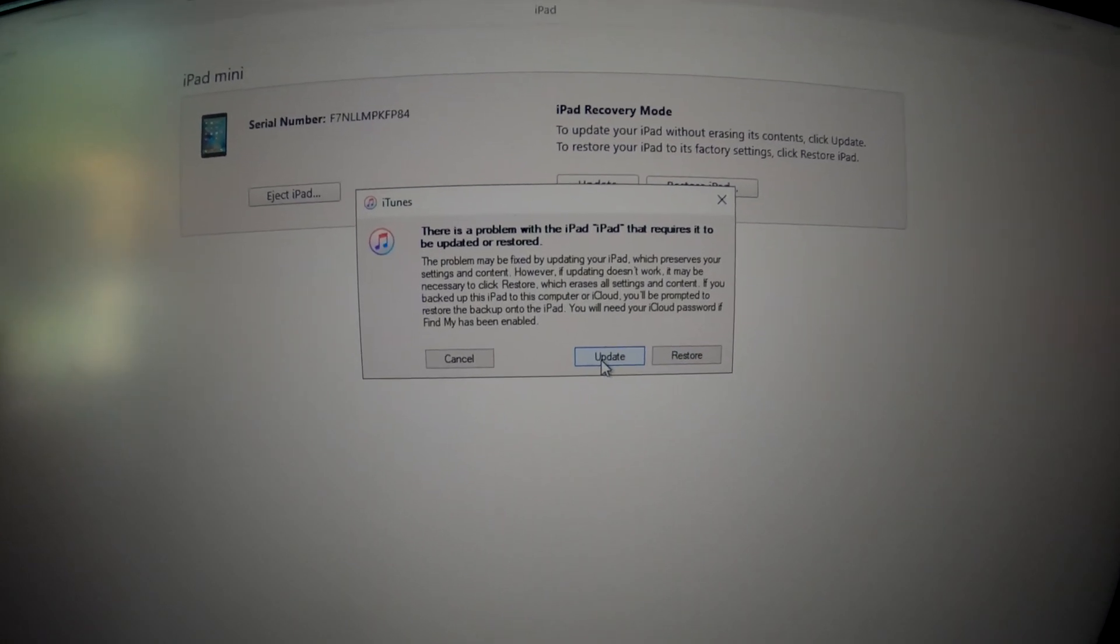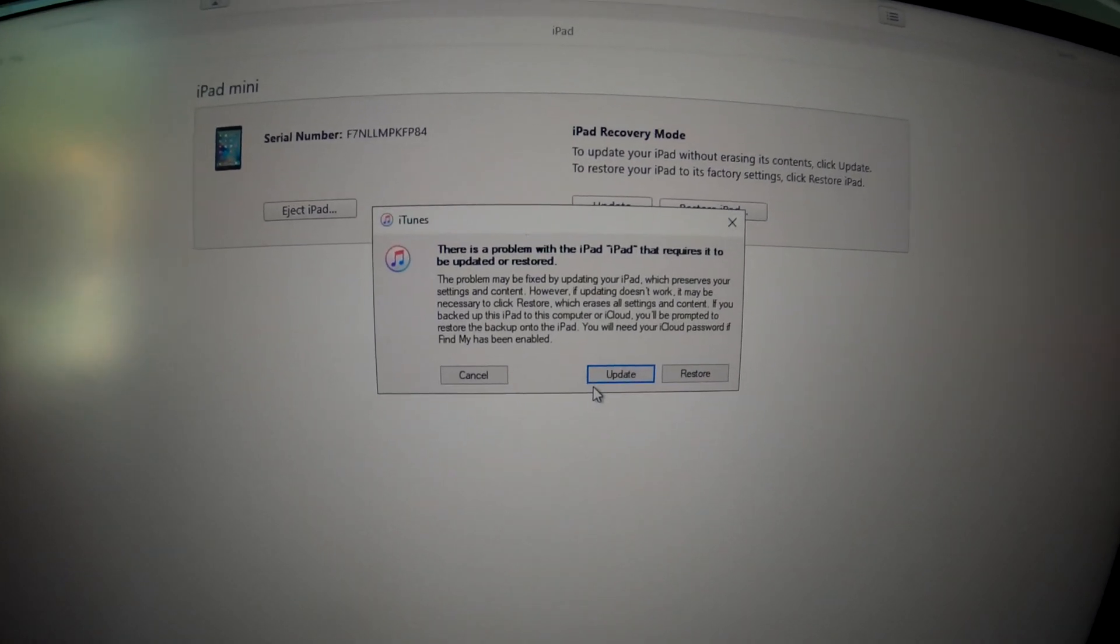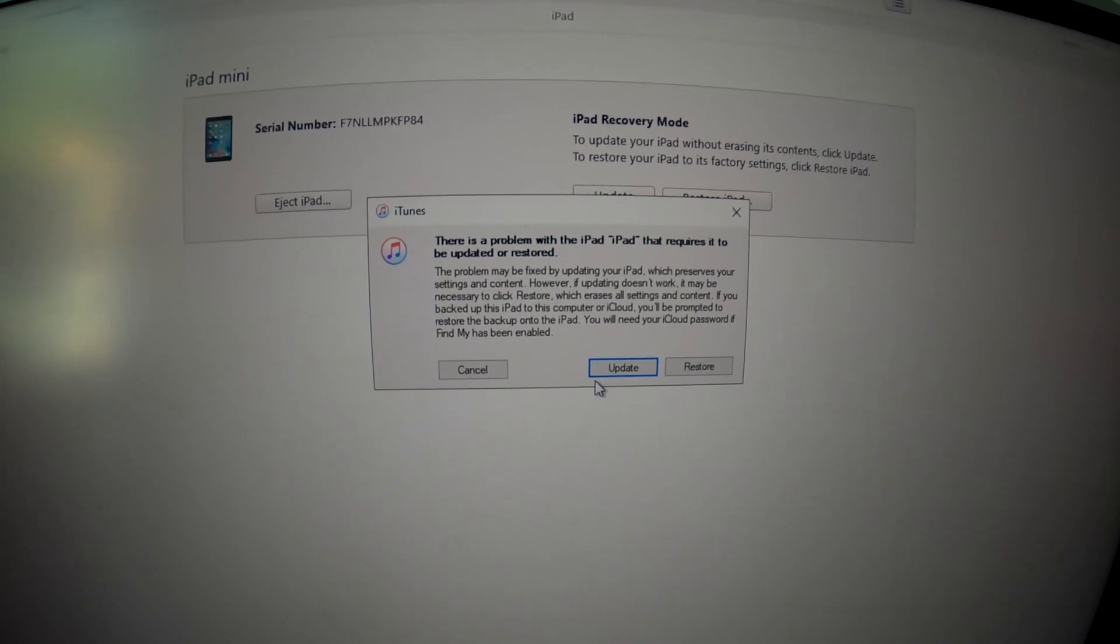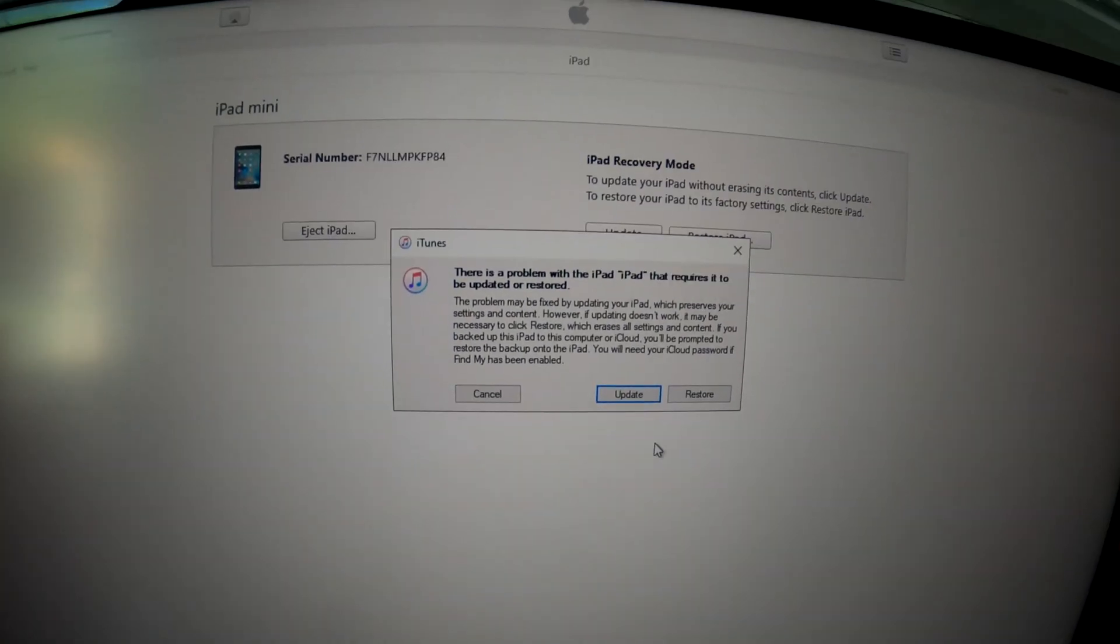If you choose update, all of your information will remain on your iPad. Your pictures, your phone numbers, everything will be on your iPad.